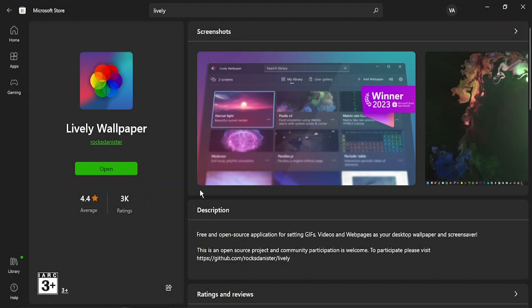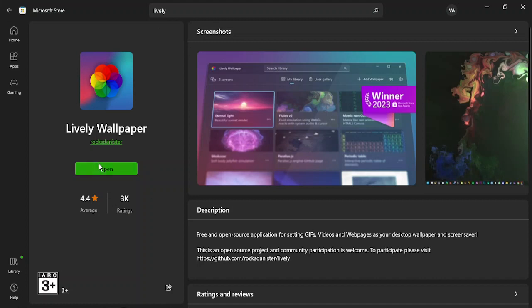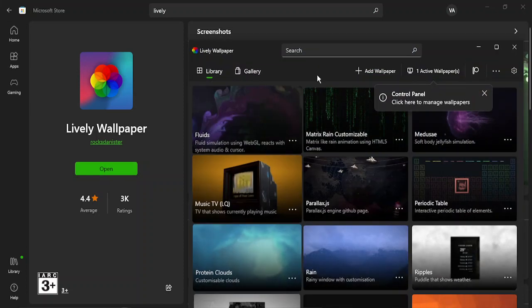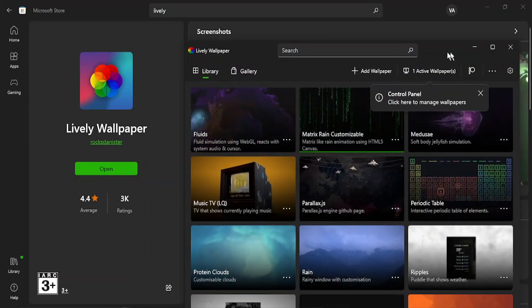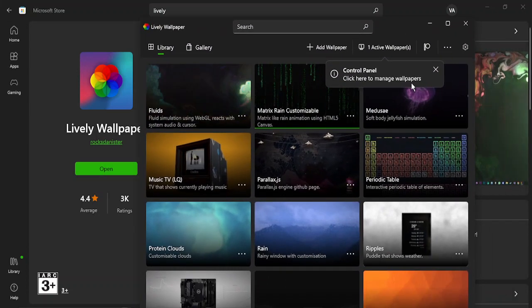What you need to do is go to Microsoft Store and search for an app called Lively. This is a trusted app because it is present in Microsoft Store, so we get the protection of Microsoft and the trust as well. Just search for Lively and download this app. Once it is downloaded, you will get this open button. Click on this open button and you will get this kind of home screen.